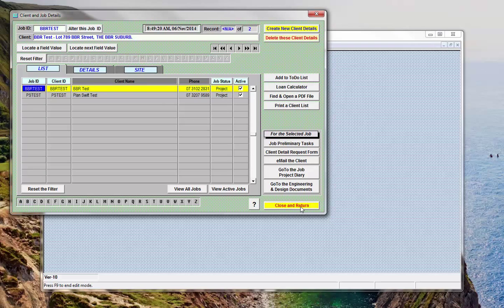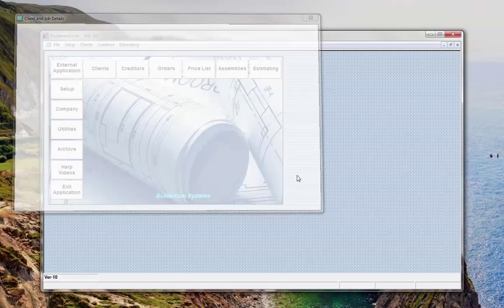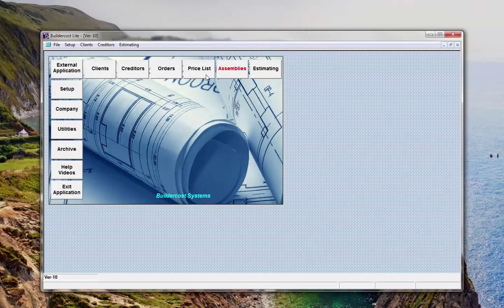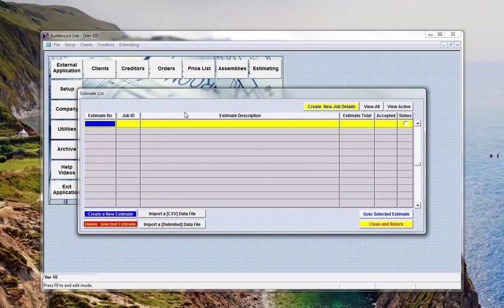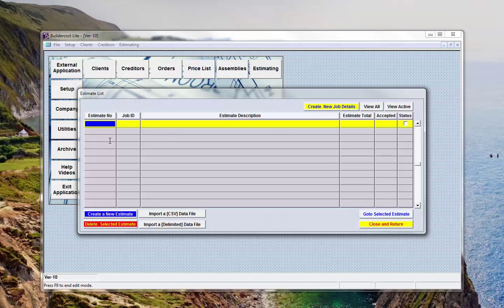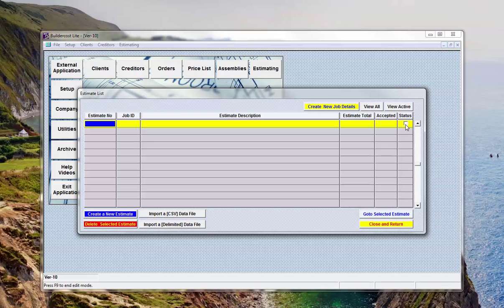So having explained that, moving on now we'll go directly to estimating. This is the estimate list dialog. On here you will see all previous estimates and current estimates provided they're not made, not present, so the status is that they're visible.